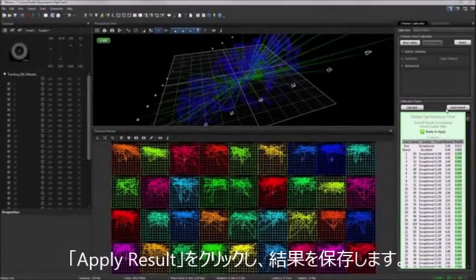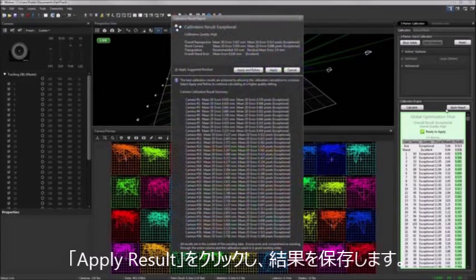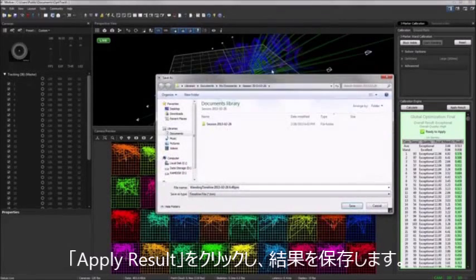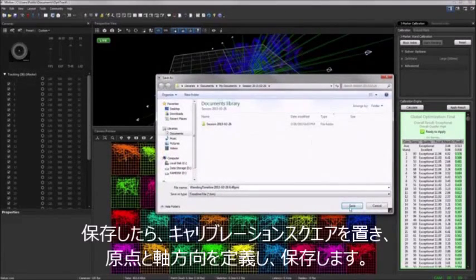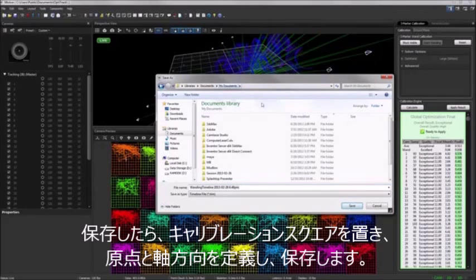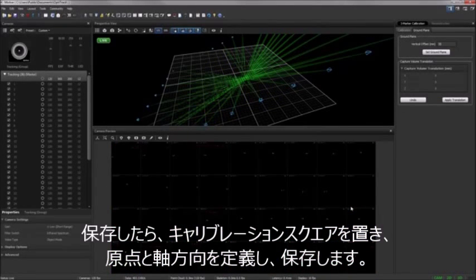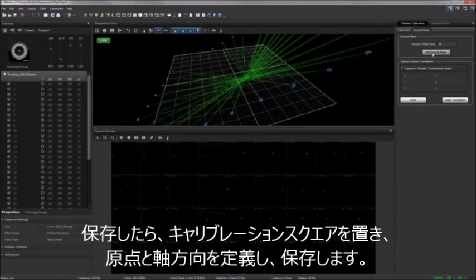After you apply the result, you will be prompted to save a recording of the wanding. After saving the wanding, you can set the ground plane, which will complete the calibration process and prompt you to save the calibration file.